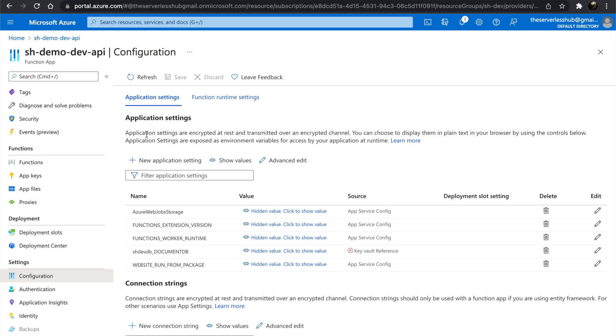To provide access, first we need to assign an identity to the Function app, so that the Function app can authorize to access Key Vault with Azure Active Directory.